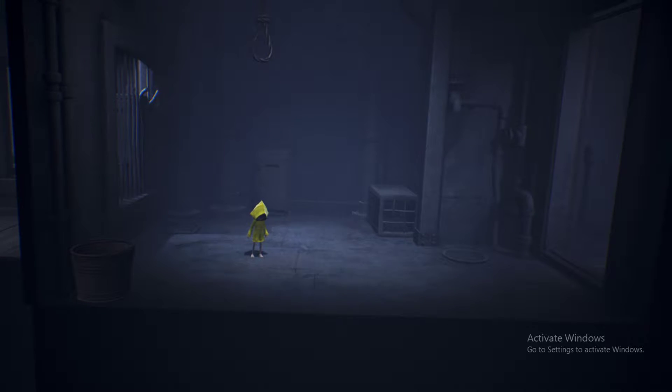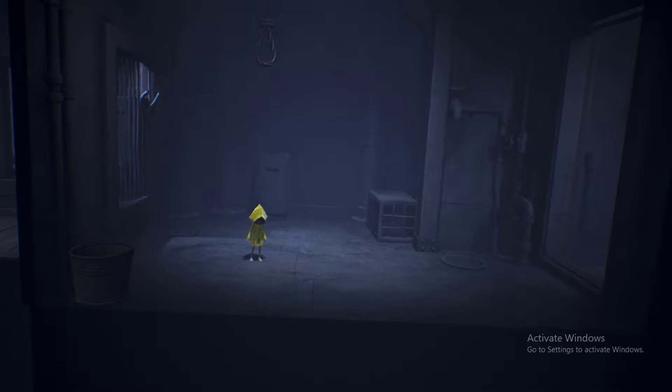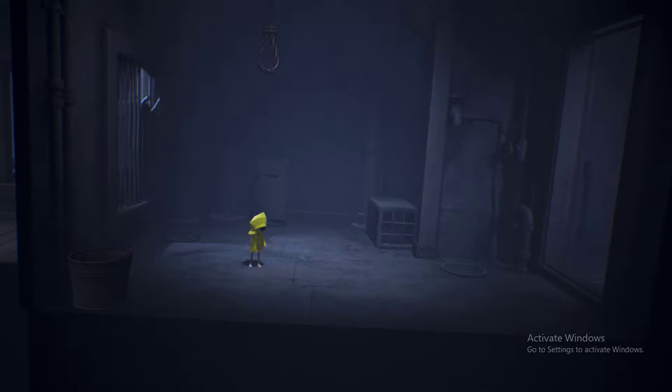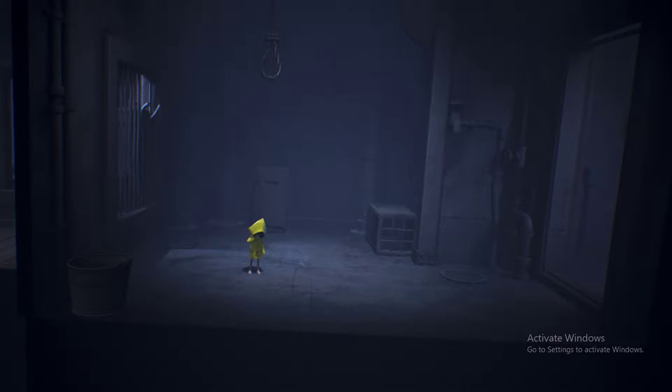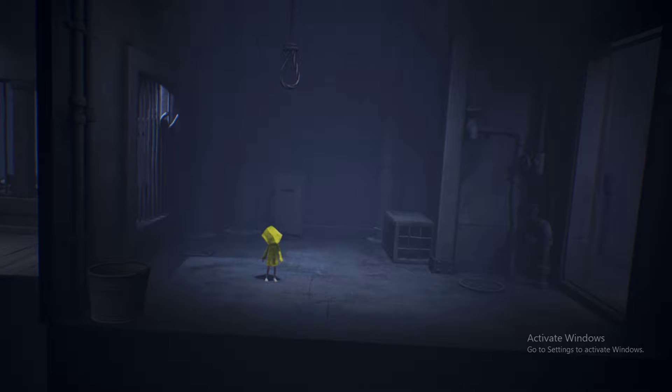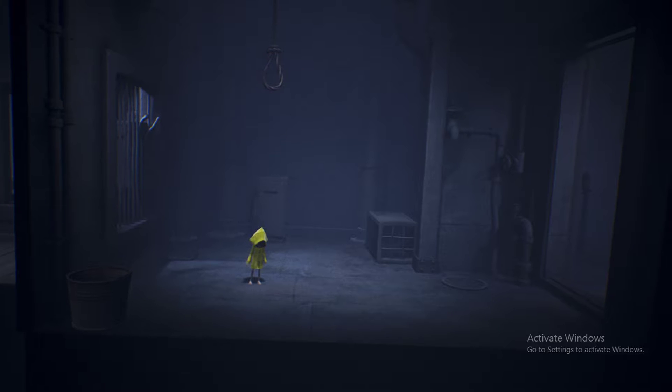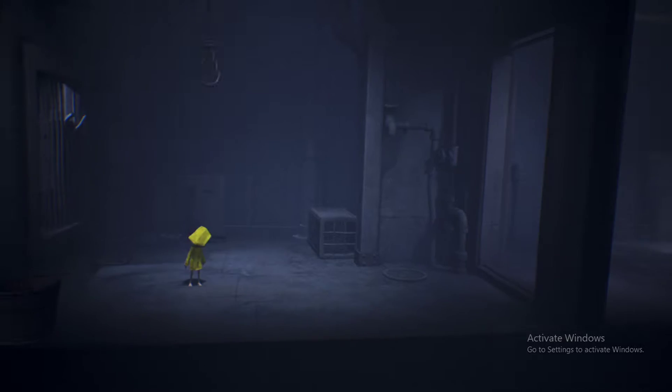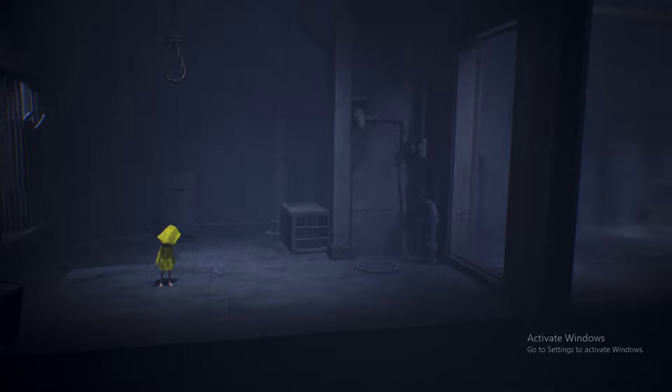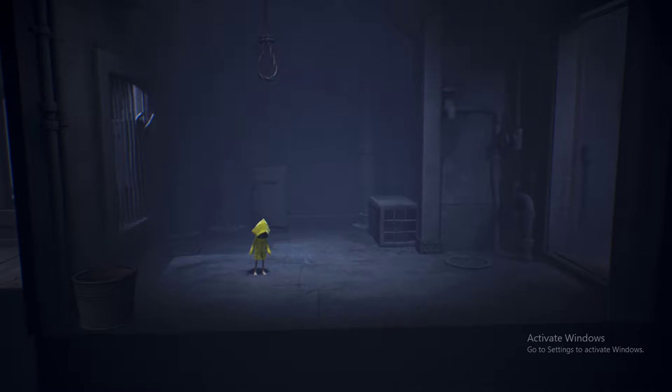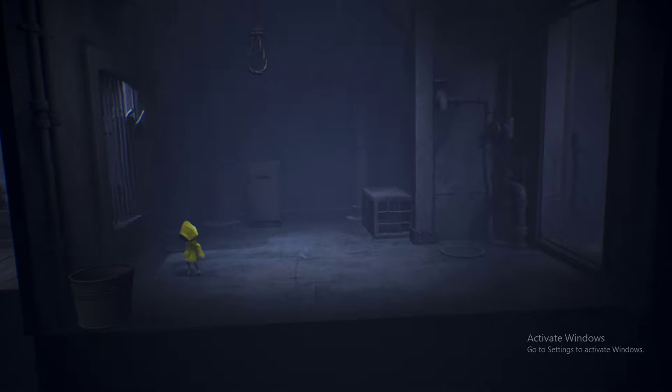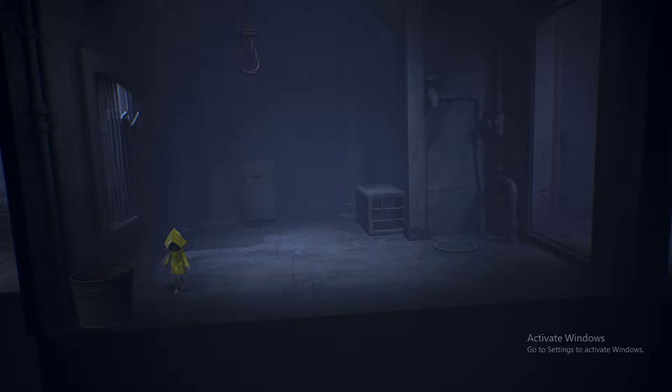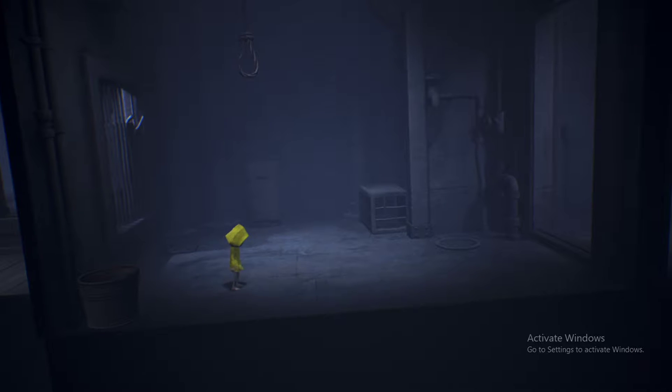What is up guys, it's Hunter here for a brand new video today. Today we are back at it at Little Nightmares Episode 2. Yesterday we got all the way through the first part.